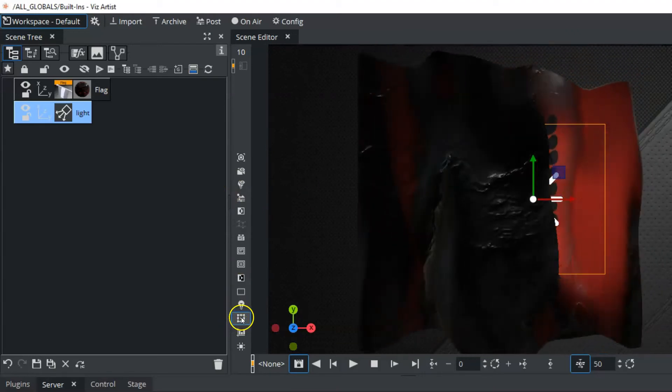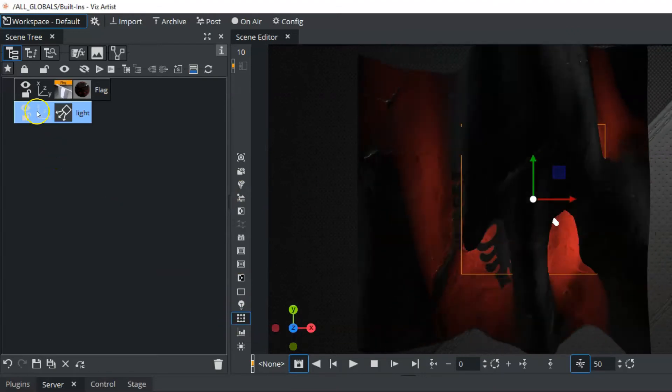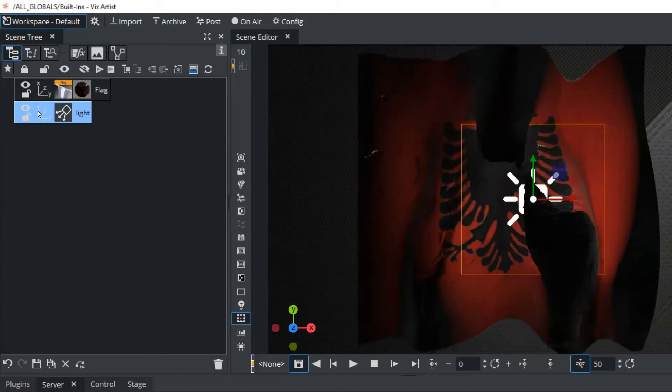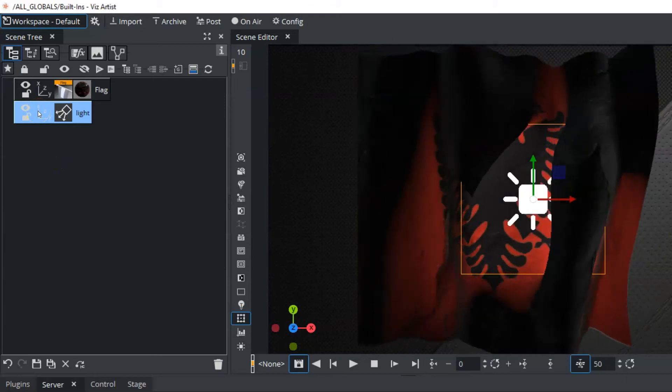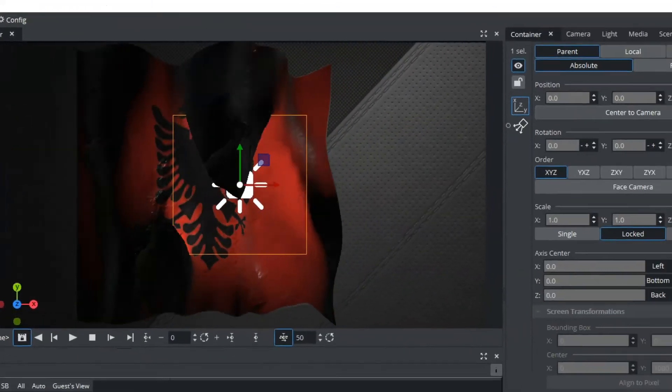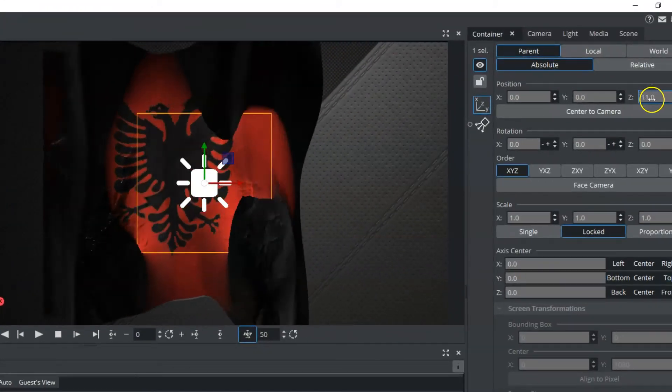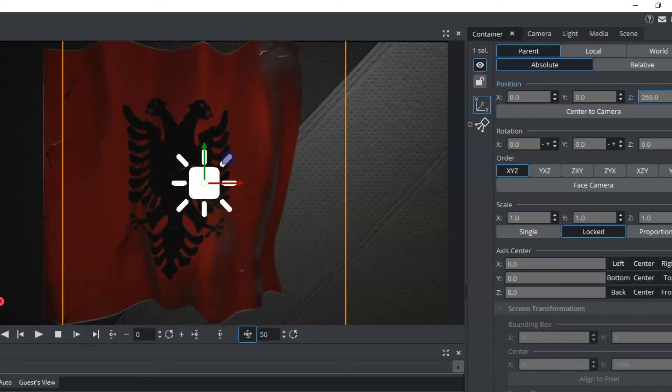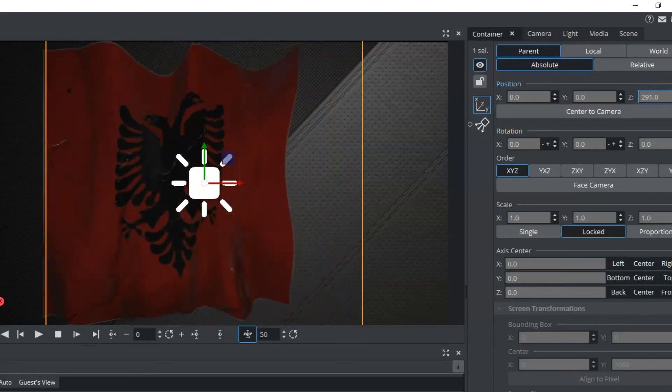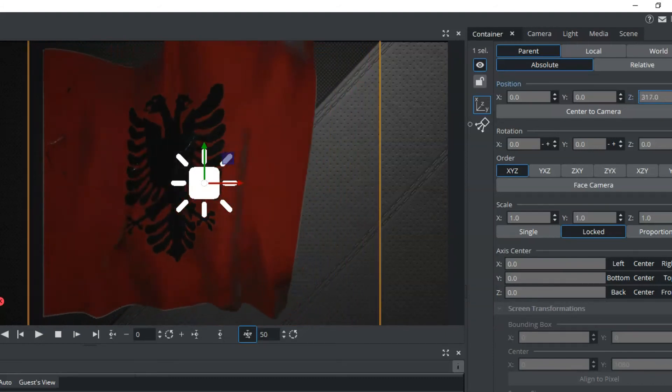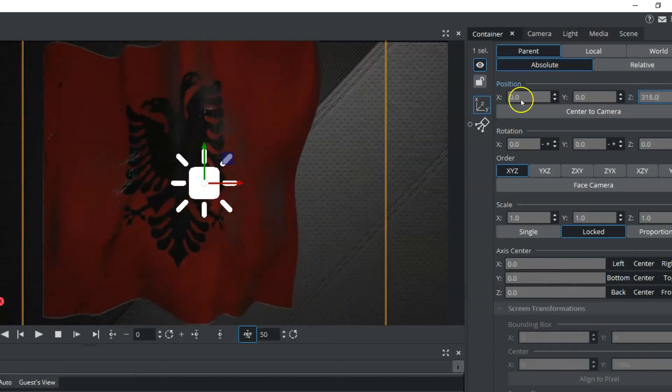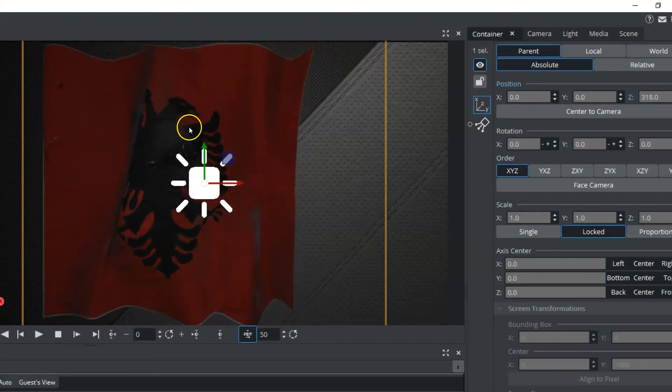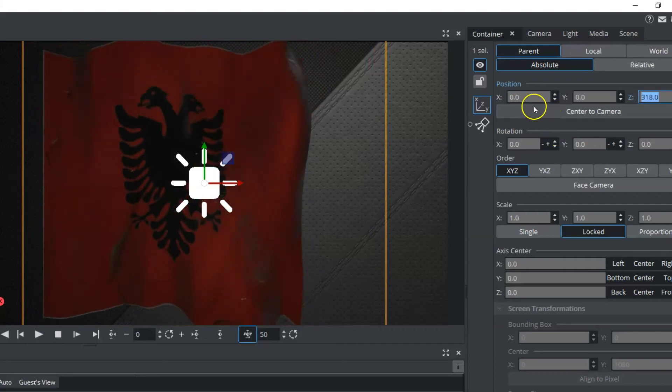Now I have my bounding box on, so I'm going to hit the Transformation Axis Editor in my light, and we're going to move this position back or towards us, away from the flag in Z position. And you can see when I do that how it's taking on the texture of the flag here.